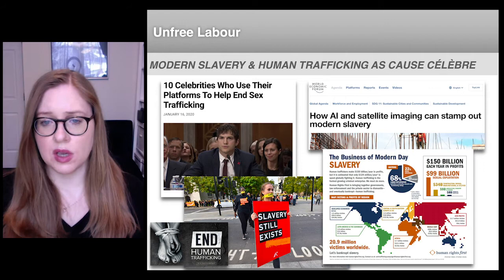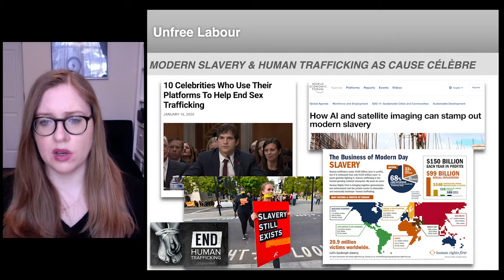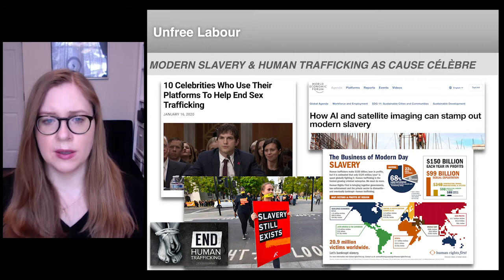Unfree labor also thrives in the service sector, as well as in hotels, cleaning, domestic labor, and many other forms of work. Unfree labor takes place in every country in the world, including countries like the United Kingdom, United States, and Canada, which are often described as advanced capitalist countries.